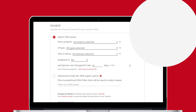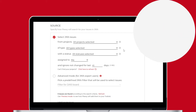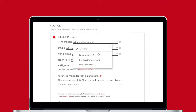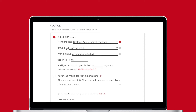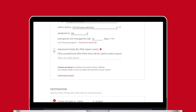Source settings let you configure how Plexi searches for issues in Jira. You can filter issues by project, type, and status, and choose to sync issues assigned to you or anyone. You can also choose to ignore issues you consider out of date. For expert Jira users, you have the option to select a predefined filter that Plexi will use to select issues.